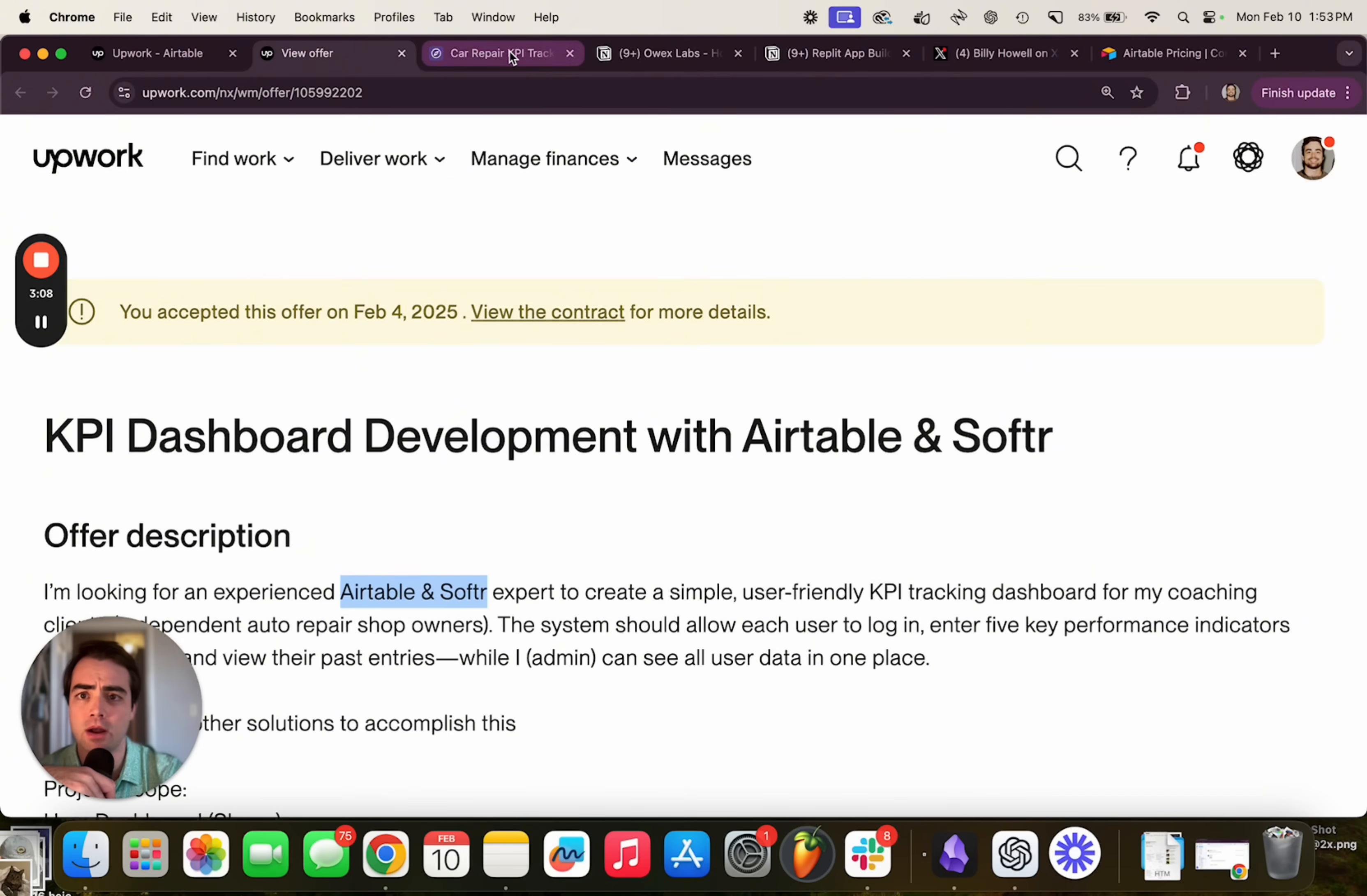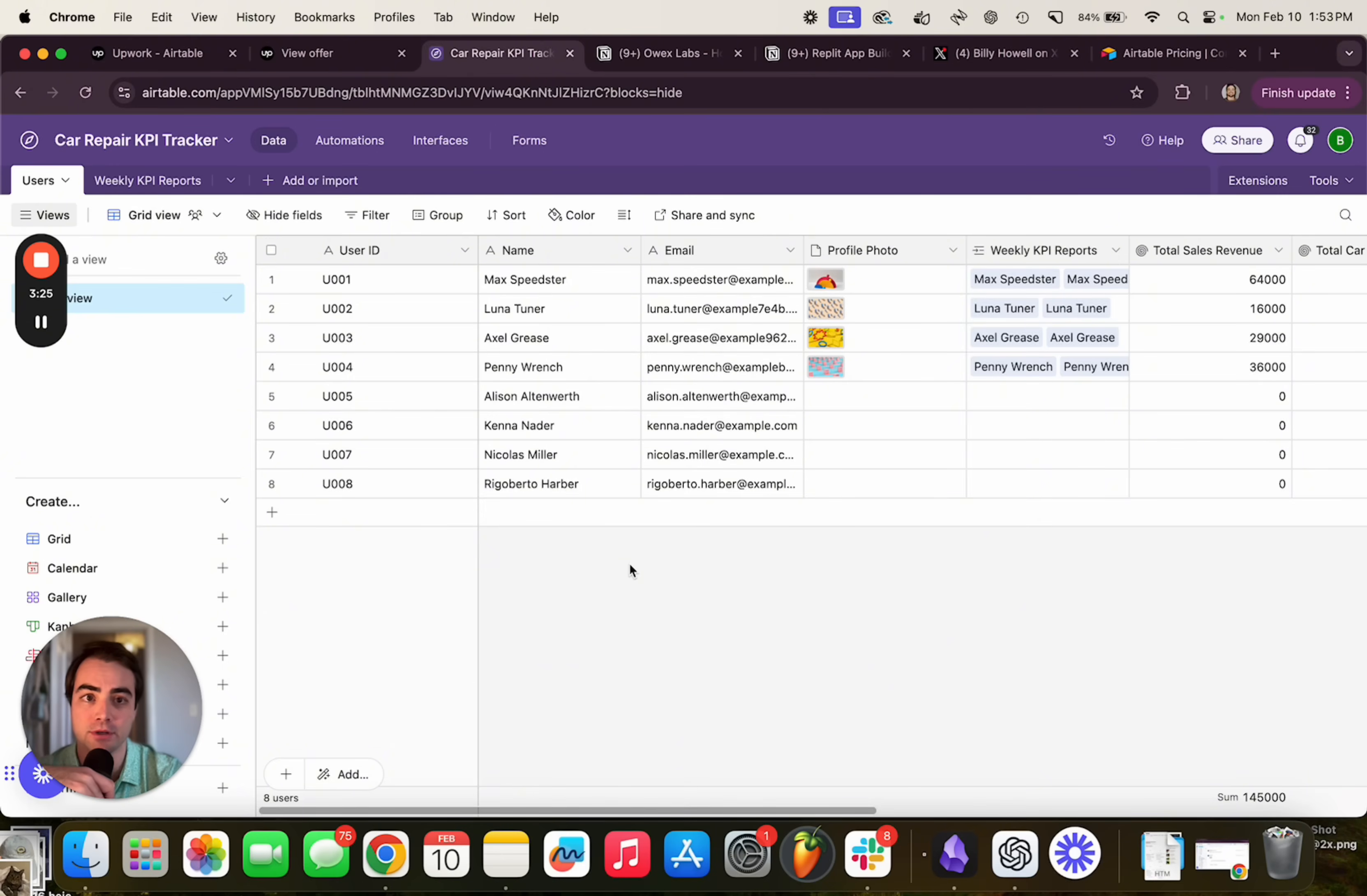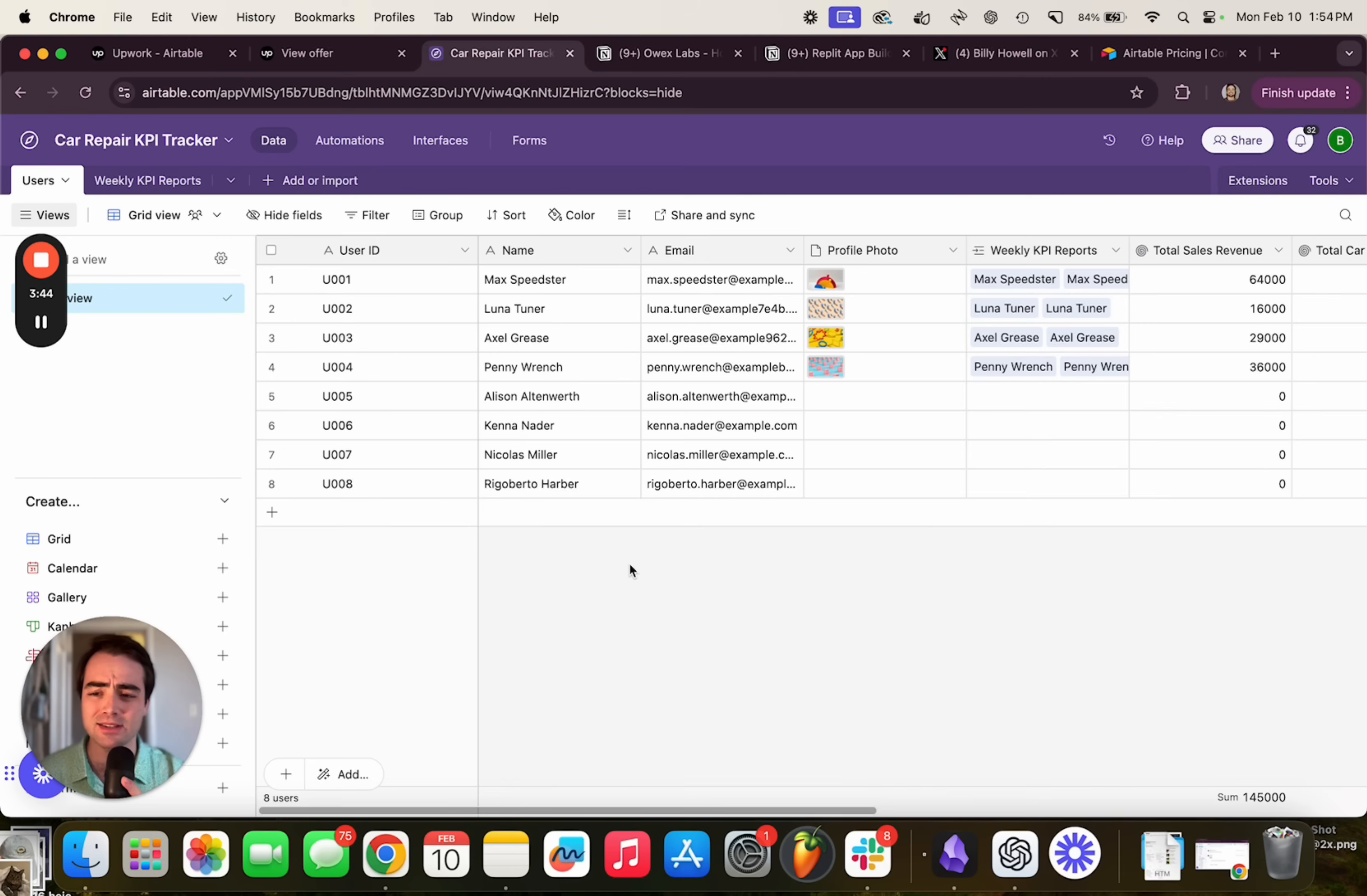So let me just show you that real quick. I saw this job posting on Upwork, which is like a freelancer job site. And he was asking for an Airtable and software expert to make a KPI tracking dashboard. If you don't know, Airtable is just like a fancy Excel where you can store data. It's like a database. And then because it's $20 a month per user, if you have lots of users, then it gets kind of expensive. So you'd use something like Softer, which is basically a custom front end for Airtable. But it's another $170 a month.